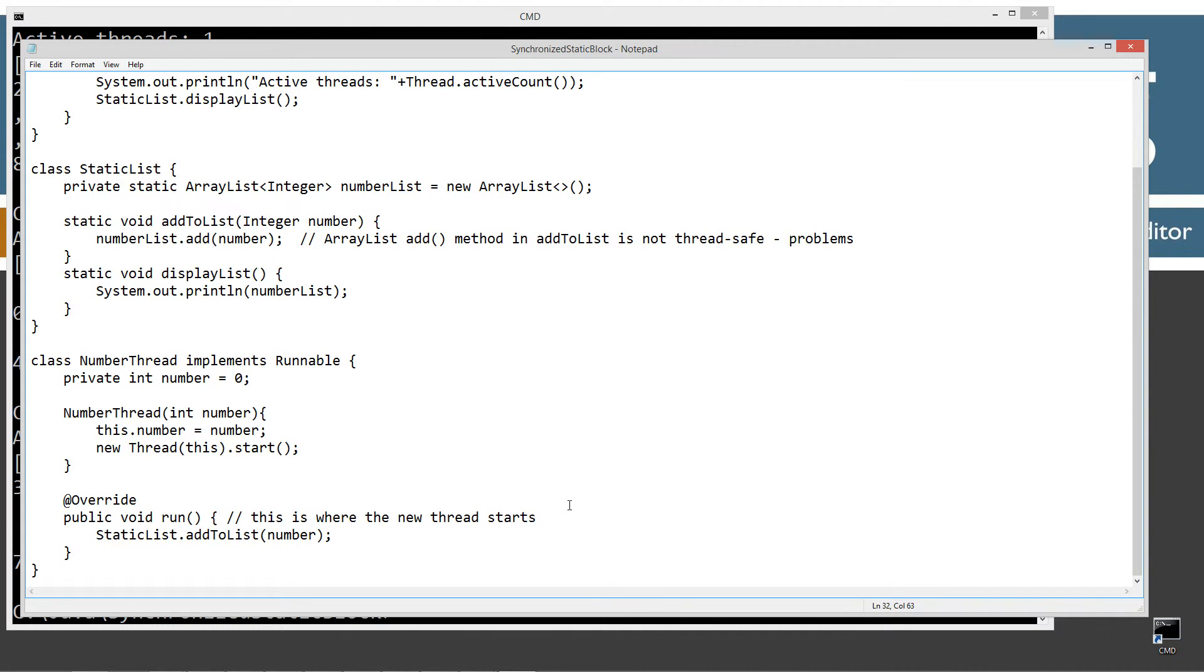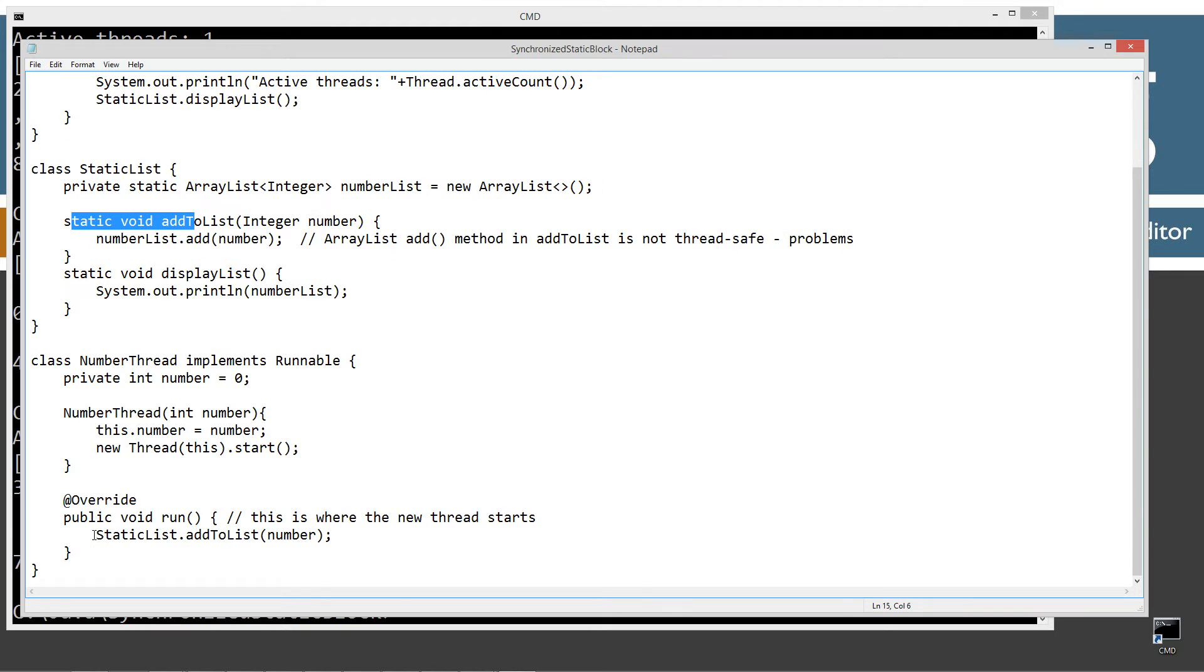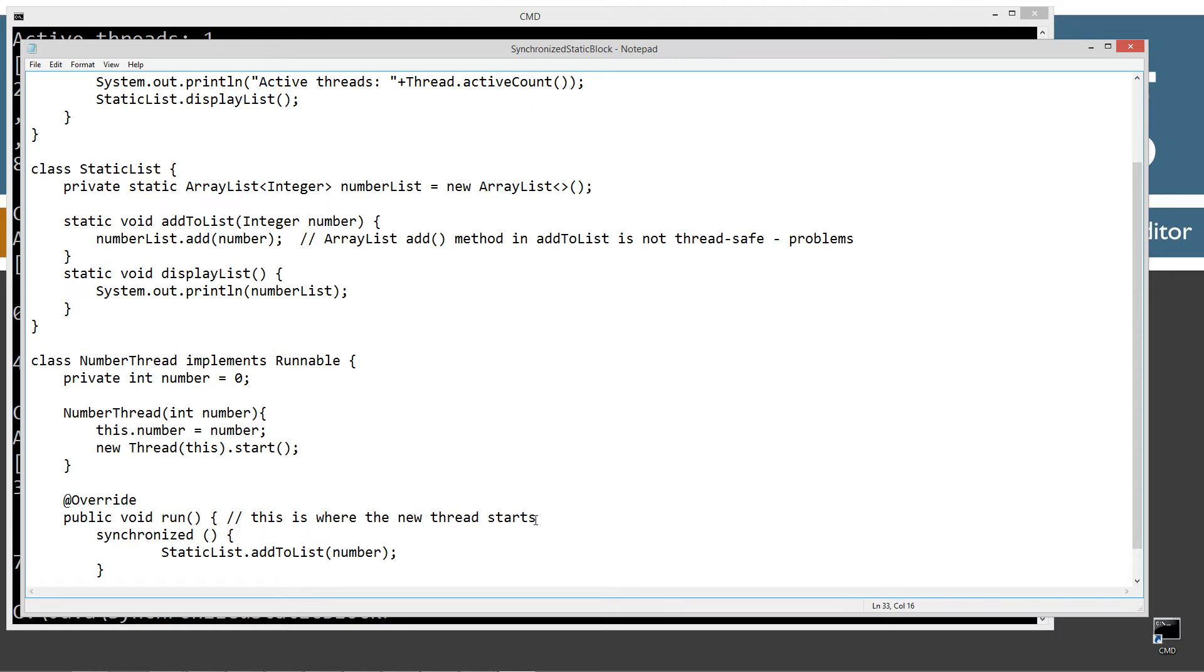Well, what we can do down here is because we're going to be statically invoking the add to this method because it's a static method there, we're not going to be creating an object out of it. What we do is we create a synchronized statement. Synchronized. And then we've got like I think of it as like a parameter for the synchronized statement there, but we're going to put into the parameters, if we're going to create an object we normally put the object name in here.